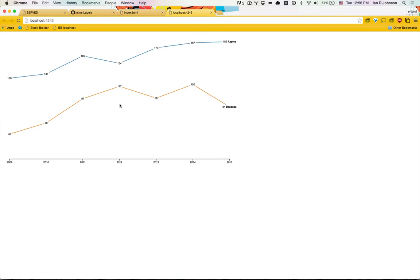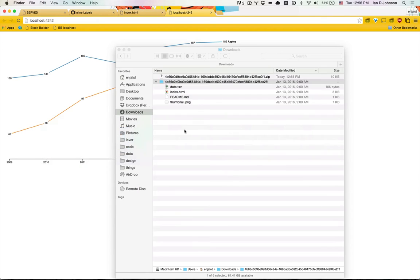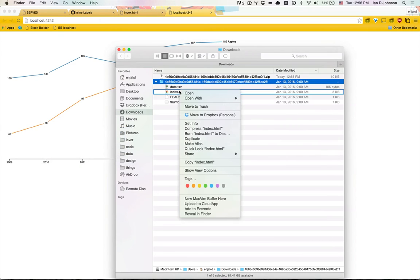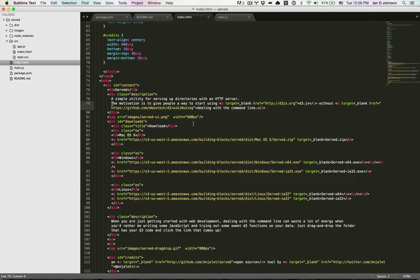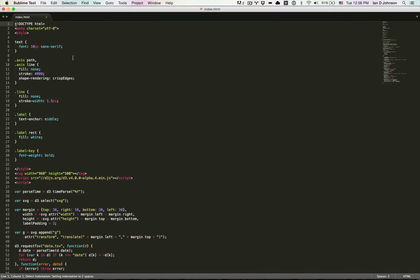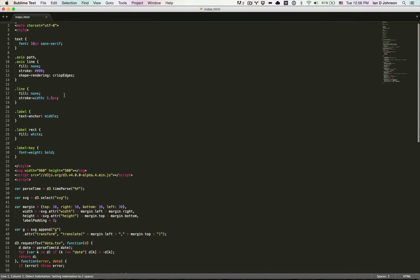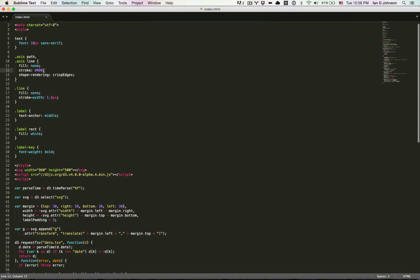So now if I click here, I should get the rendered code running locally. Now I can also go in here and edit this with Sublime Text. Let's say I make the stroke of the axis red.